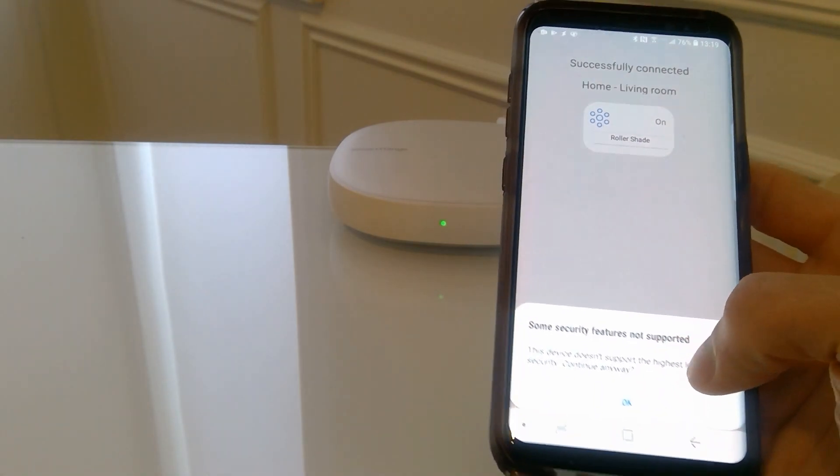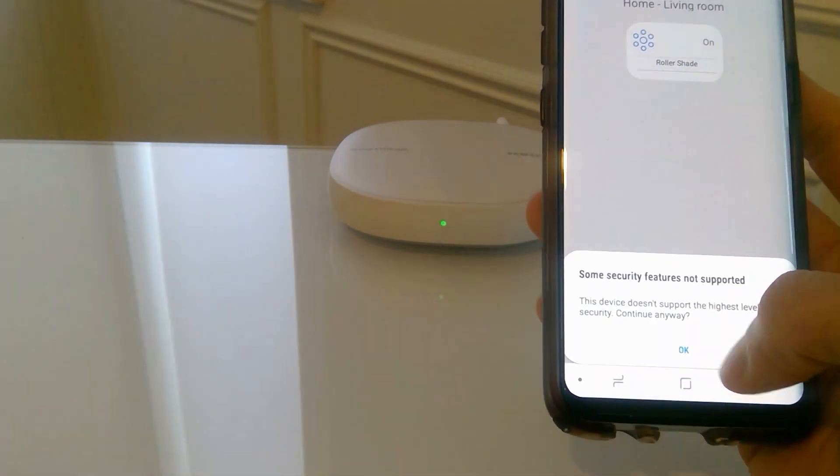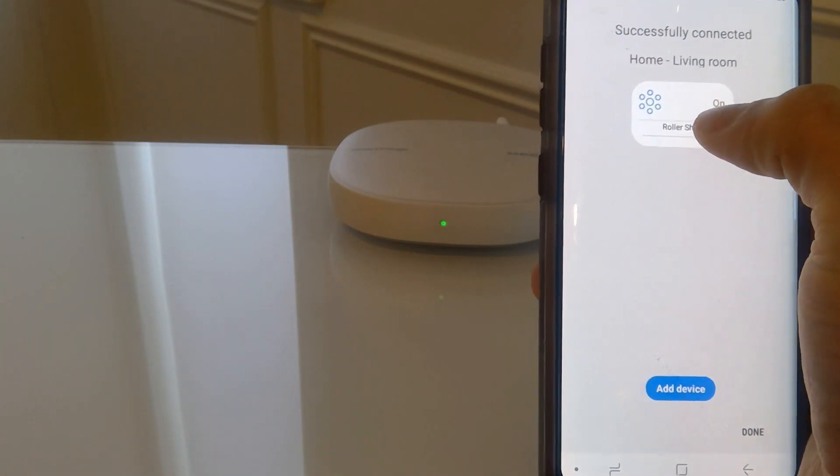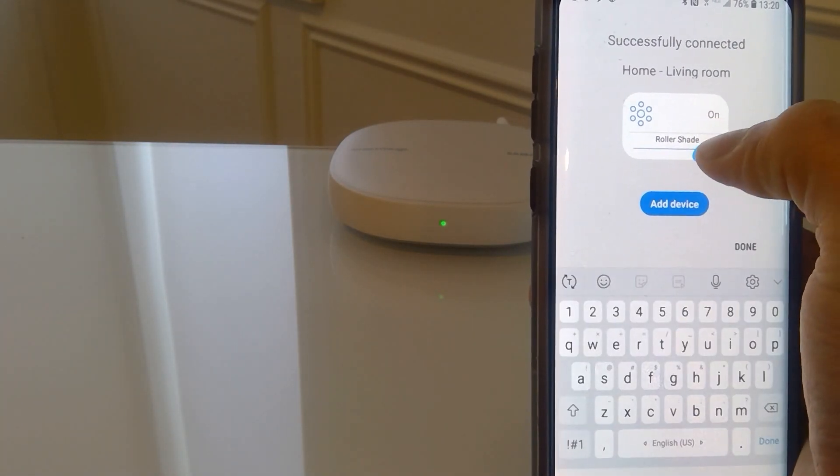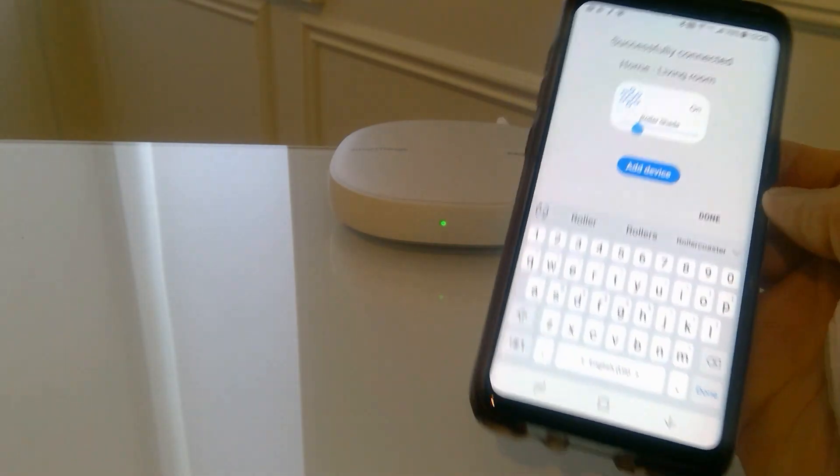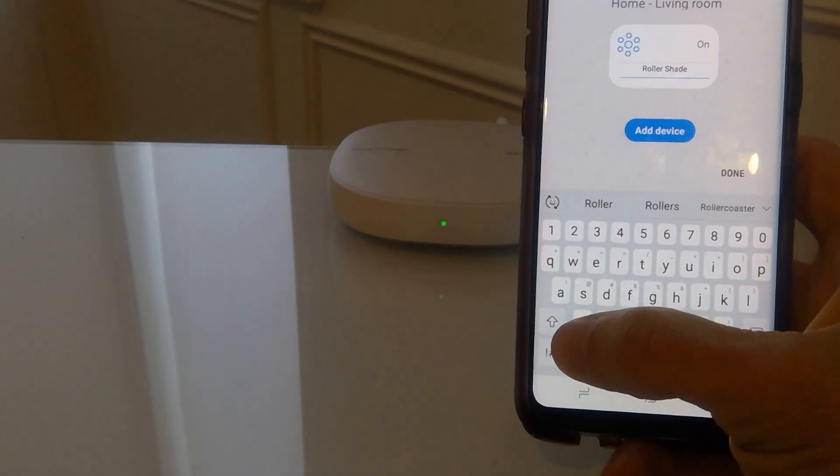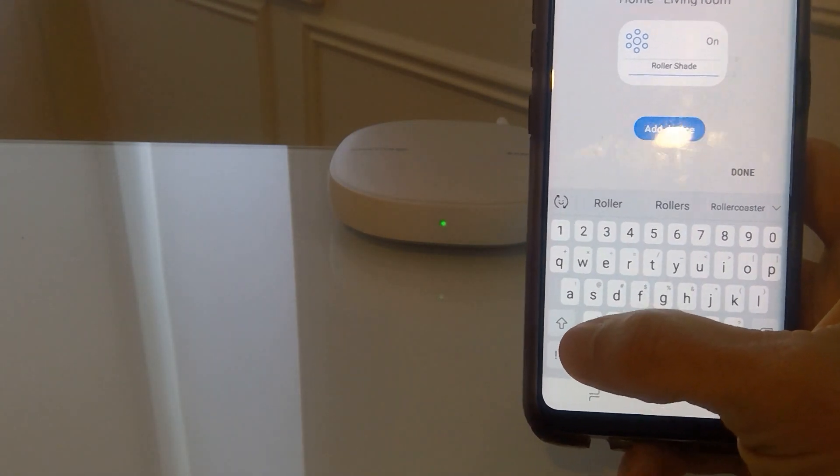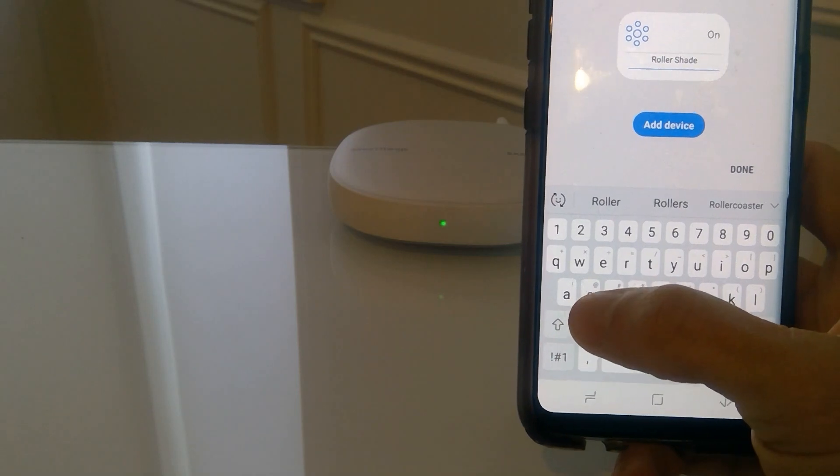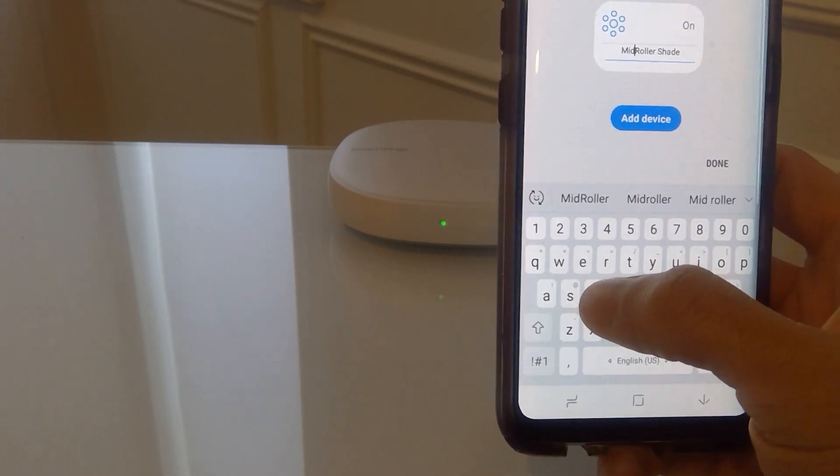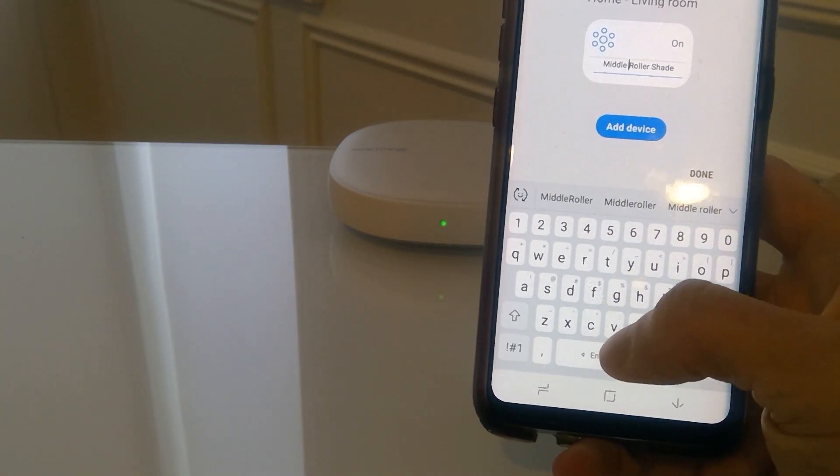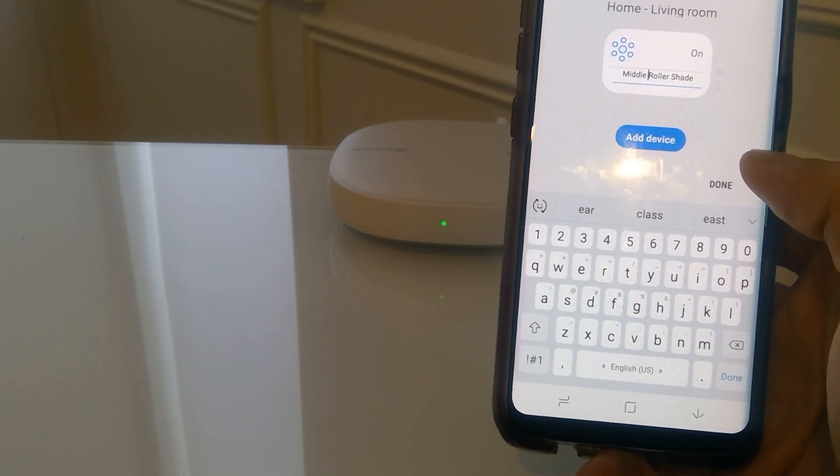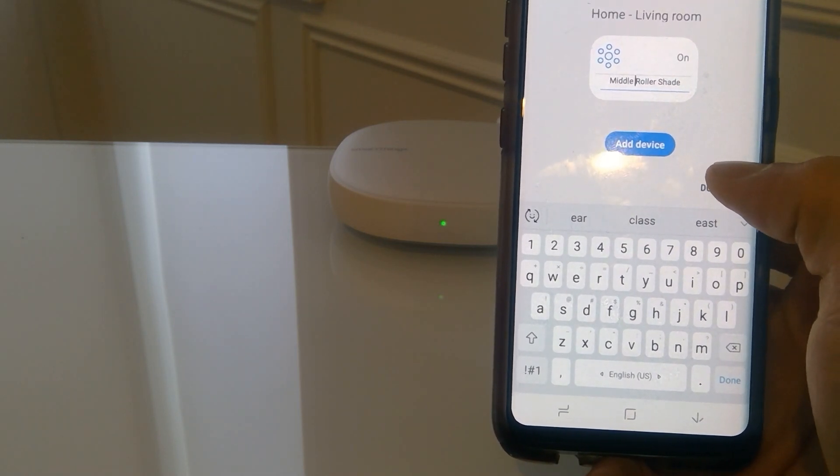It'll give you a warning that some security features are not supported. And now you could name this shade. And I already added, I have three shades here. I added a left roller shade. We're going to call this one middle roller shade.